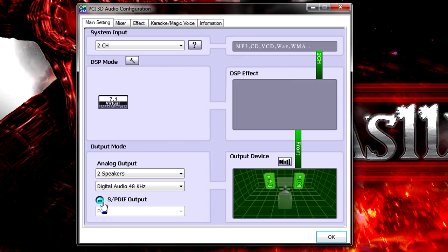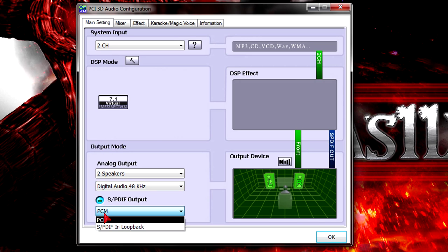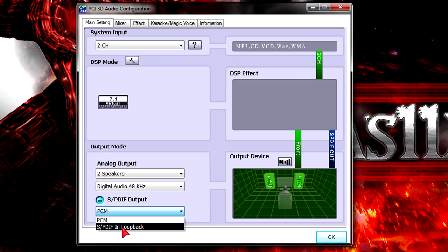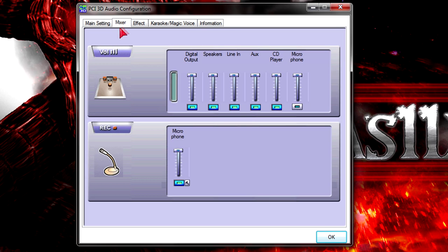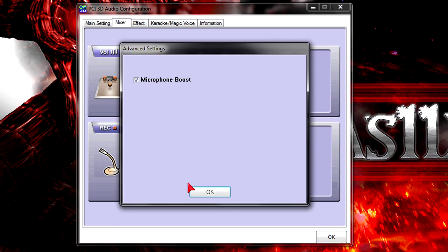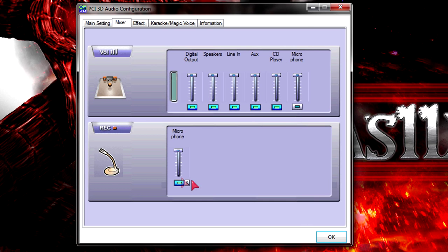For the SPDIF output you can choose from PCM and SPDIF in loopback. Under the mixer tab you will see two volume tables, one for playback and the other one for recording. For example I'll click that little hammer down here and now I can choose if I want to have microphone boost enabled or not. I want it enabled.